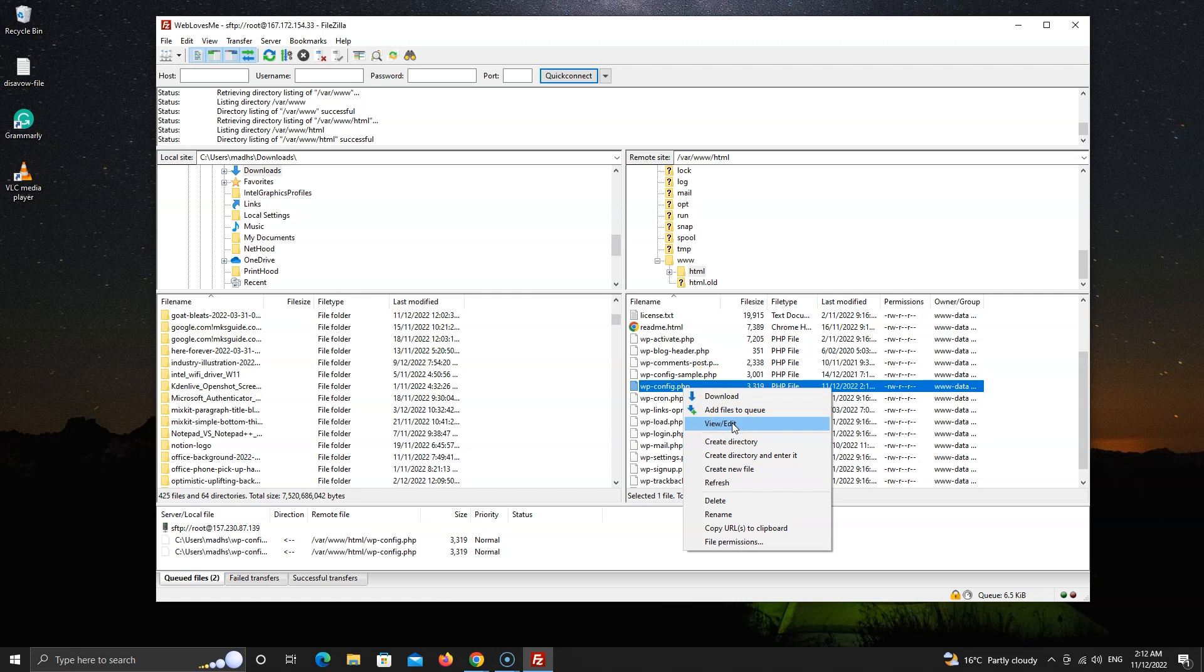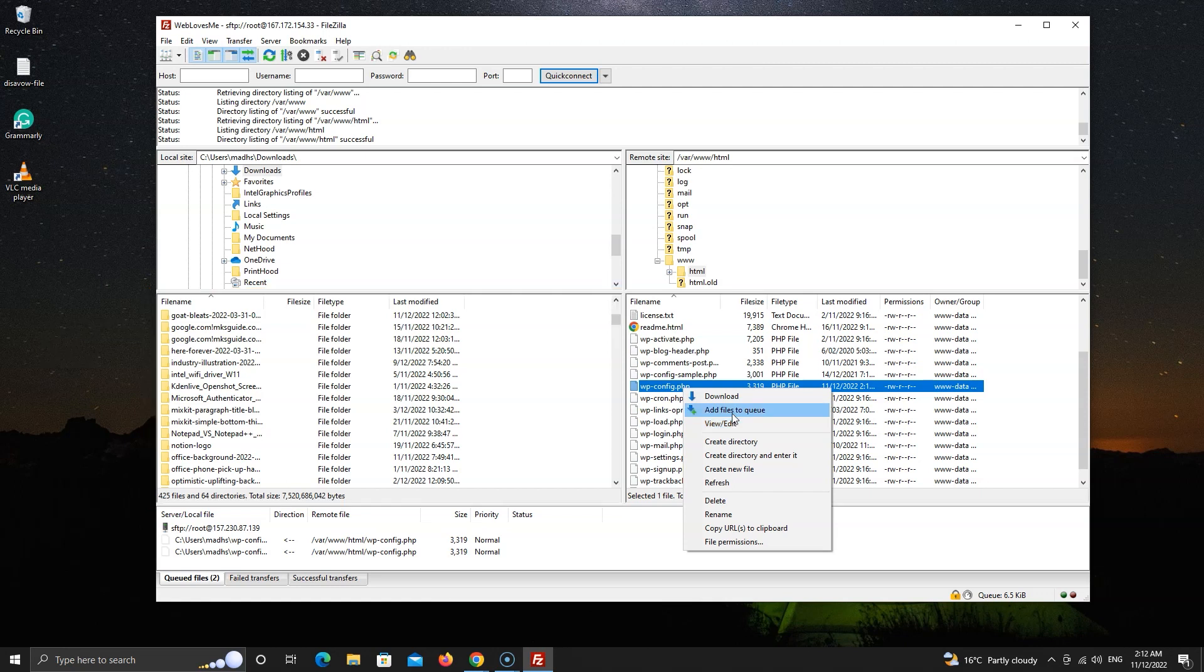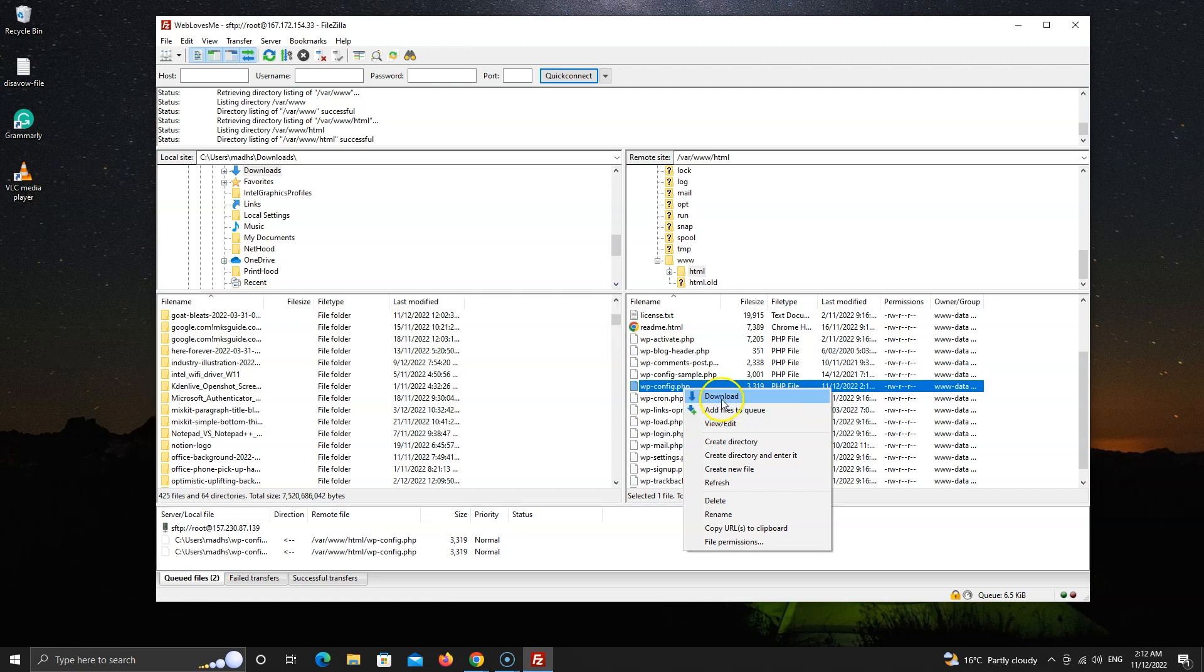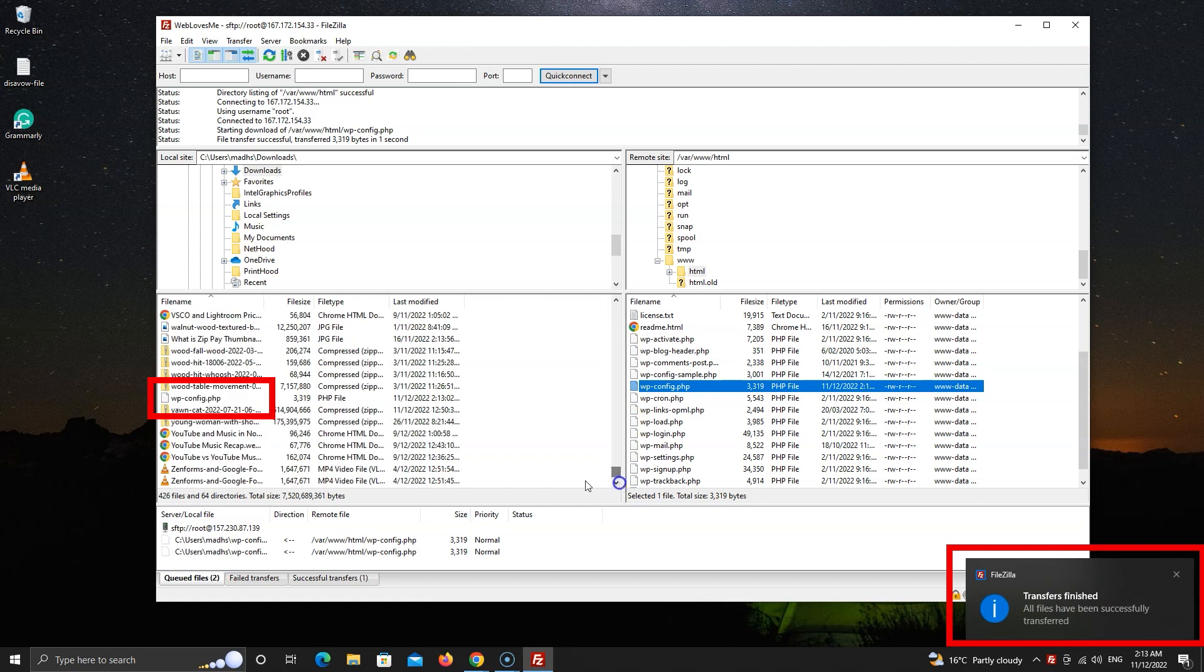Or you can download the file. It will be downloaded in this directory, which is the download folder by default. Let's download this file. You will see this notification.